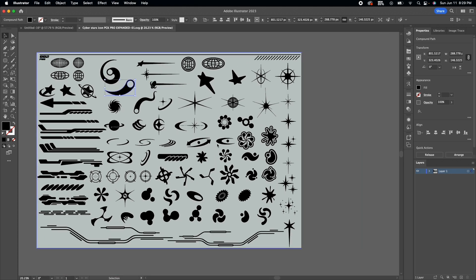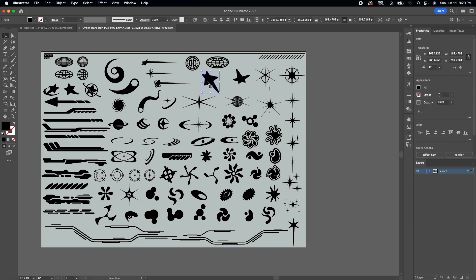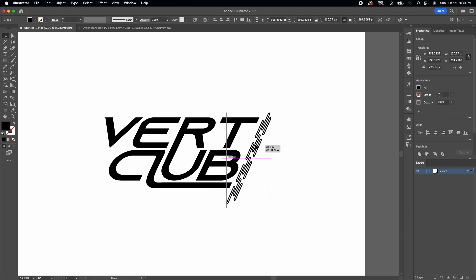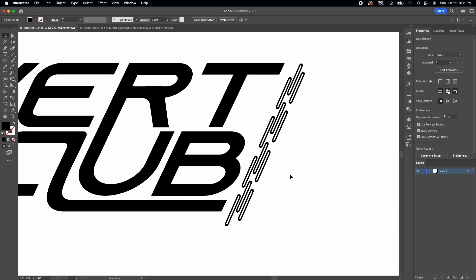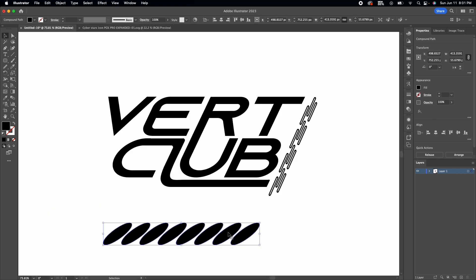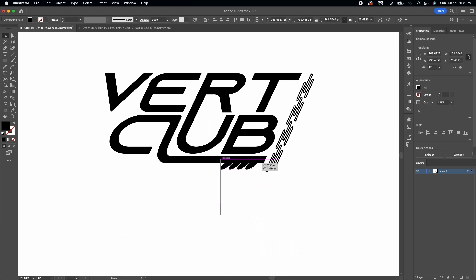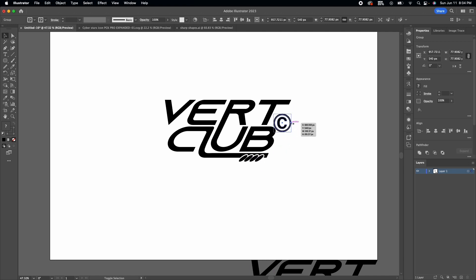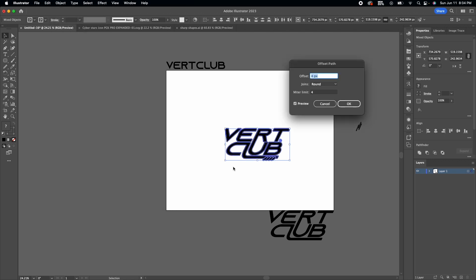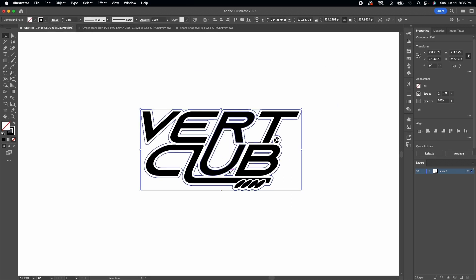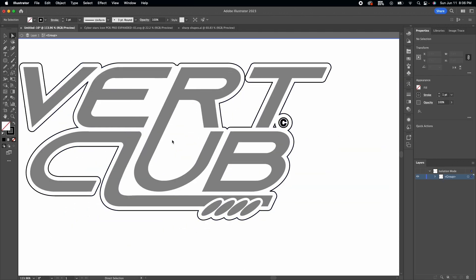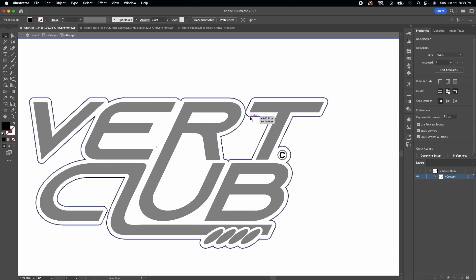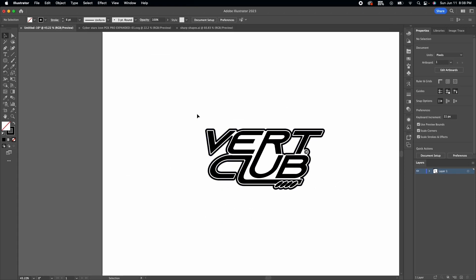Now I'm going into my Cyberstars asset pack — link in the description, it's ten dollars for all of these shapes. I grab this futuristic slashing shape, then go back and grab some ovals, delete a couple I don't need, and offset the path so it looks like there's a white outline around the ovals. I add a copyright symbol, offset the path for the whole logo, delete all the paths on the inside, thicken the stroke to about five points — and that's Vert Club.